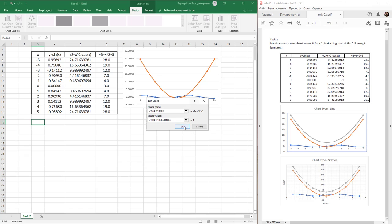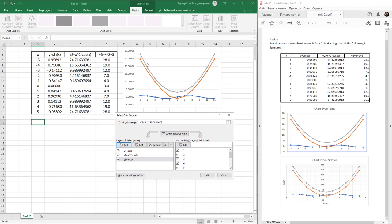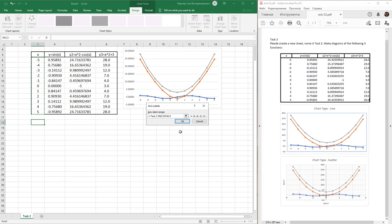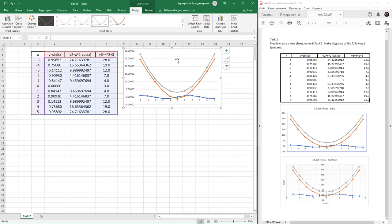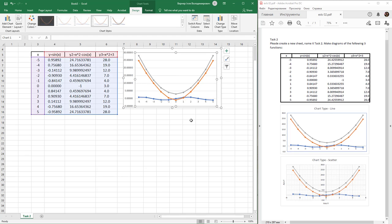Now we see three graphs in one chart, but the X values are wrong. For the horizontal category X axis labels, click Edit and select the x values, then press OK.